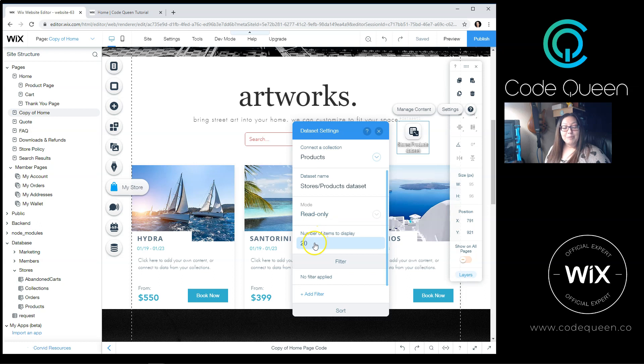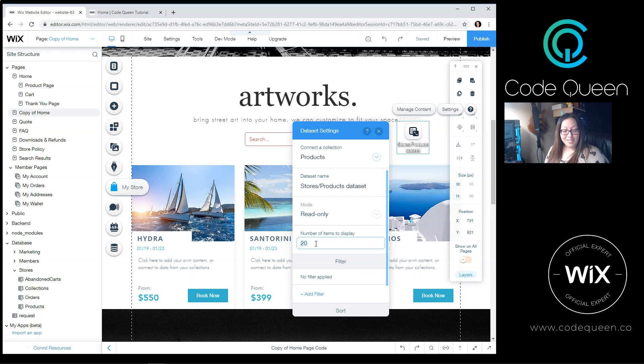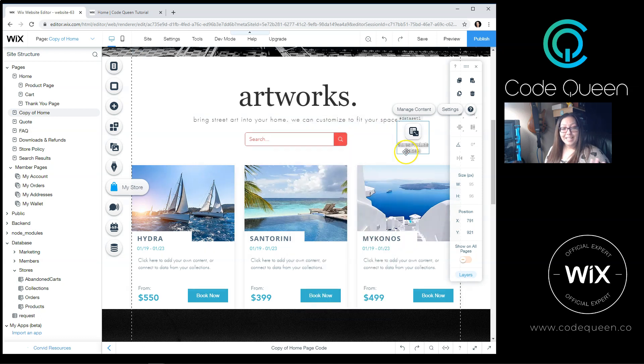For the number of items to display, this is the number limit for the items that'll auto-load when your page is ready. I'm going to change that to 3 instead of 20. I can click out of there, click on the X, and the dataset is configured.